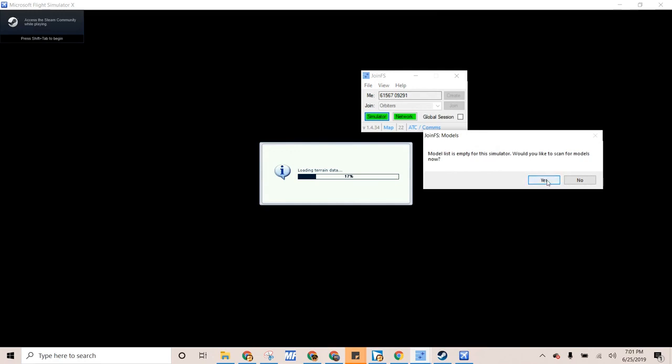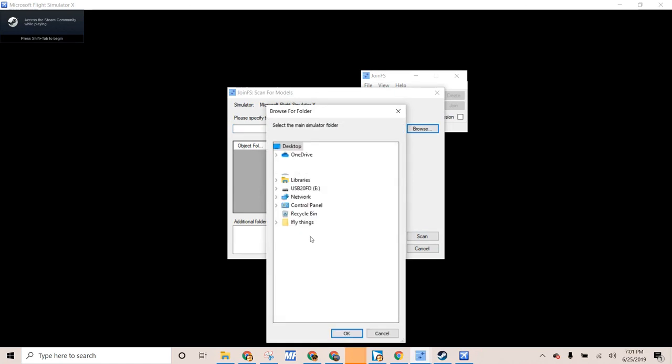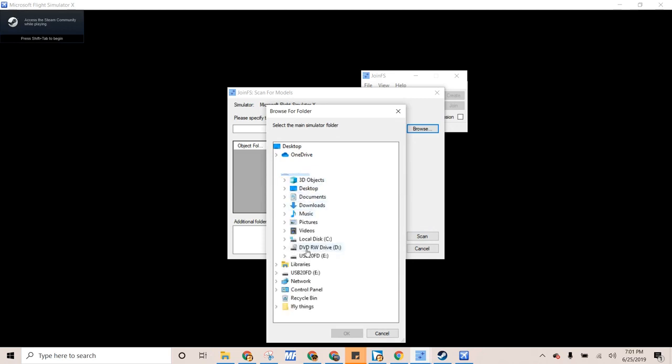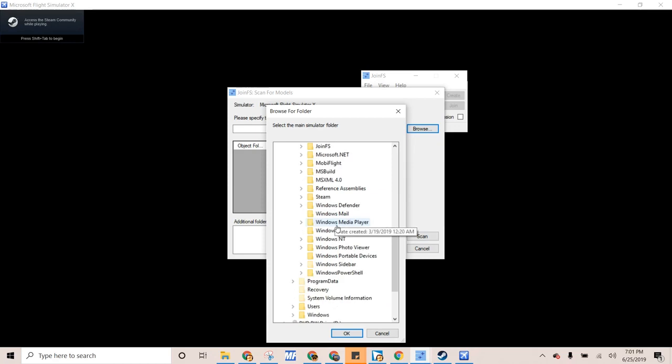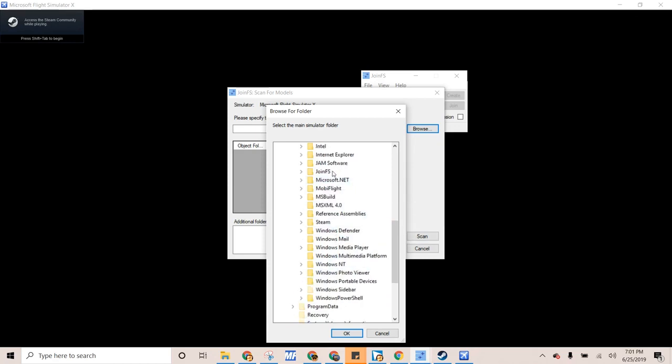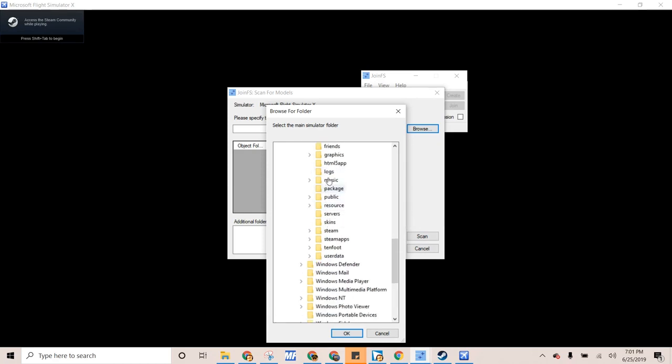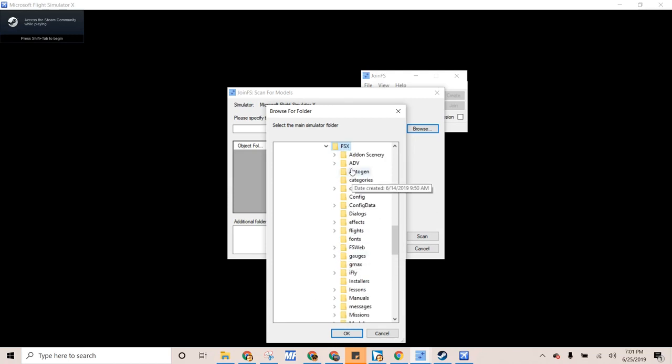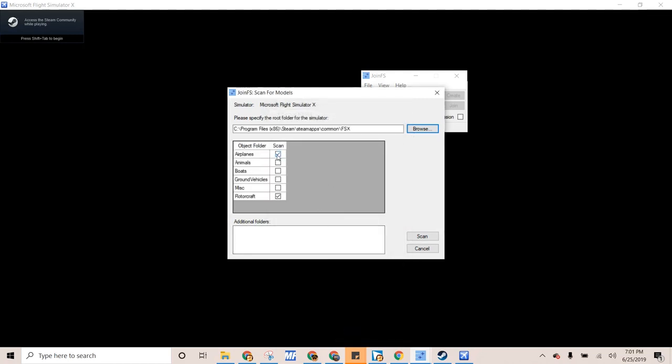And then we have to add models. So then you specify your route, which is for me at least, this PC, and then Local Disk, and then Program Files, Steam, whatever Steam is, here we go. And then it is SteamApps, Common, FSX. And then yeah, that's it. So let's scan Airplanes and Rotorcraft, because I don't think we want to drive animals or fly animals. And then scan.